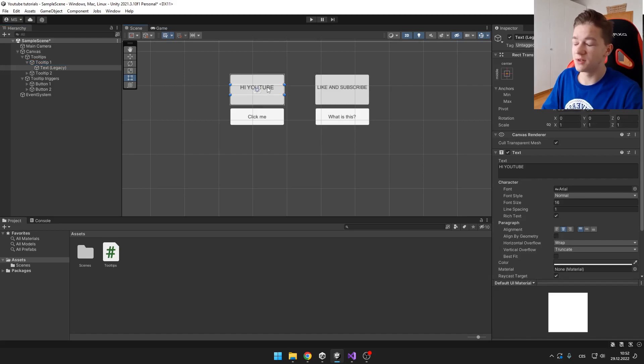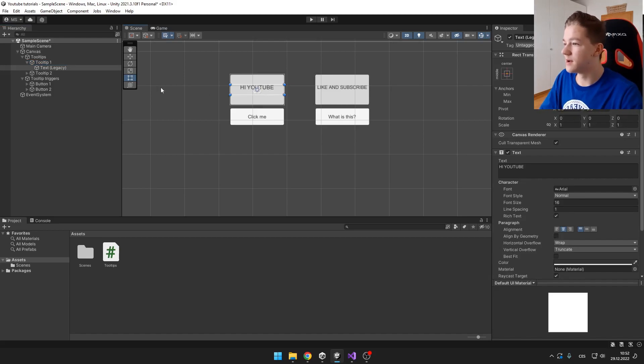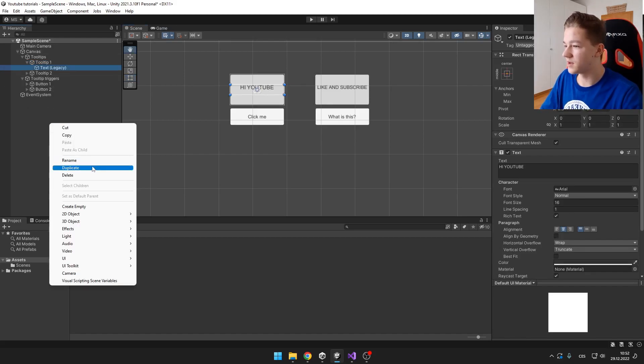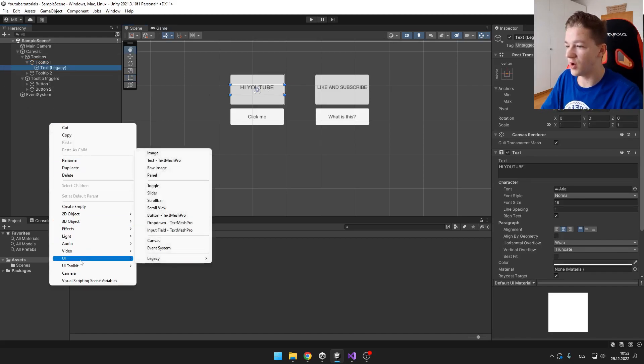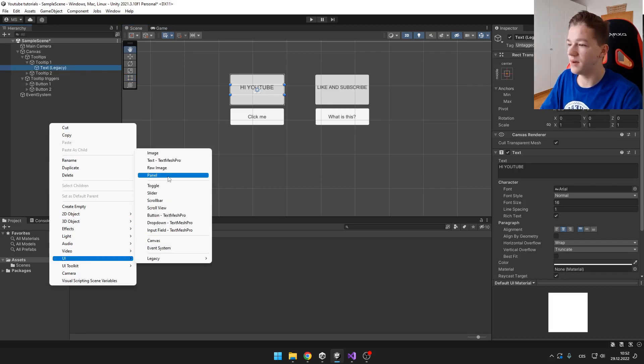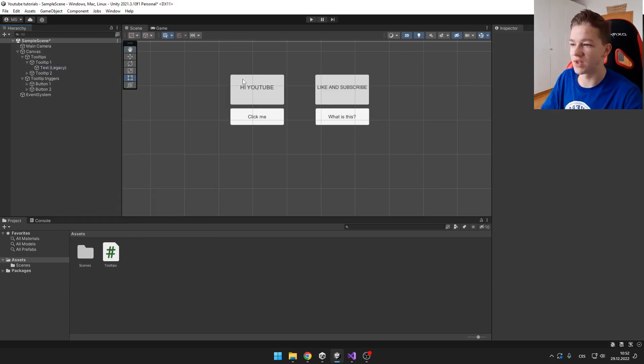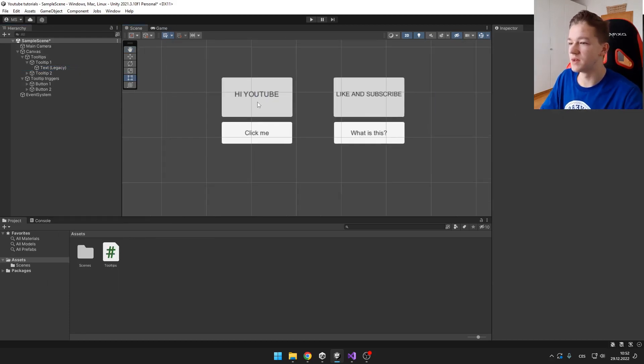You can have as many tooltips as you want. So you just create UI, then you add some panel and then you add some text to it. So those are those two tooltips.